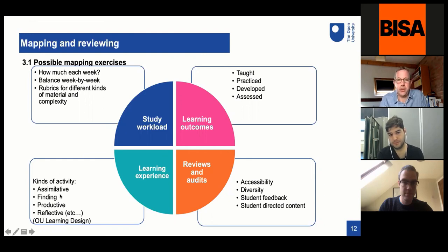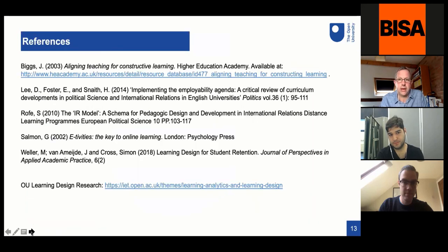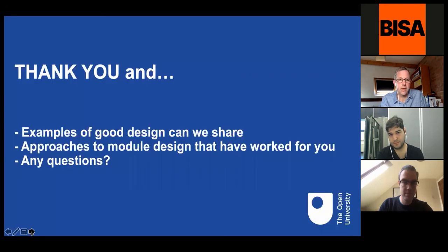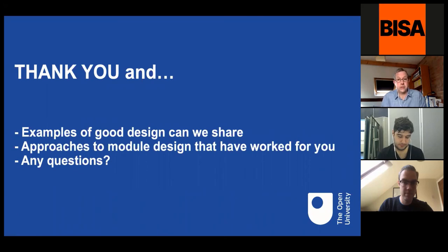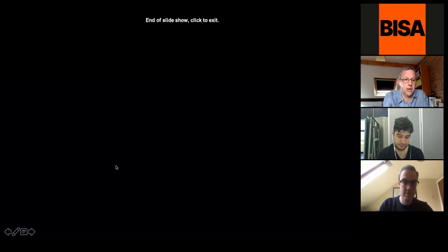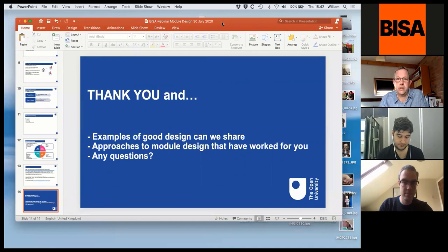I'm going to stop there. These slides will be circulated with some references to the pieces I mentioned. In the discussion, obviously general questions or comments are absolutely fine, but if there are examples of good design or approaches to module design that worked for you, I think that would be great to hear as well.